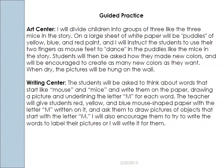So in the art center, they're going to be painting. I will divide the children into groups of three — like the three mice in the story — and on a large sheet of white paper will be puddles of yellow, blue, and red paint.